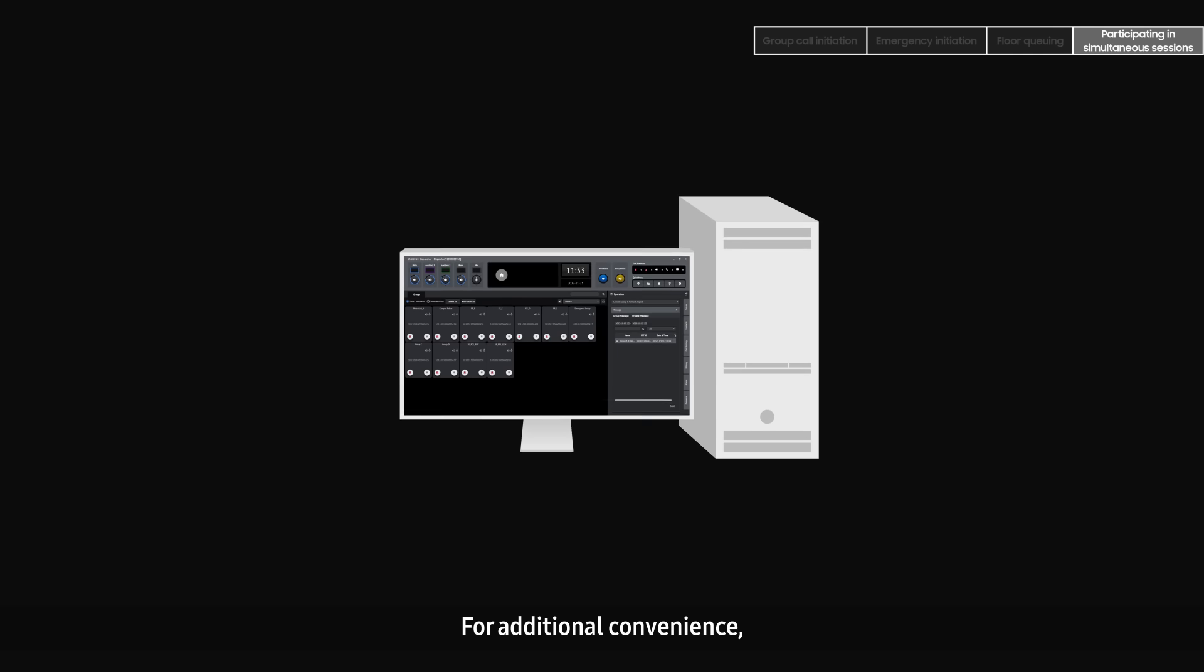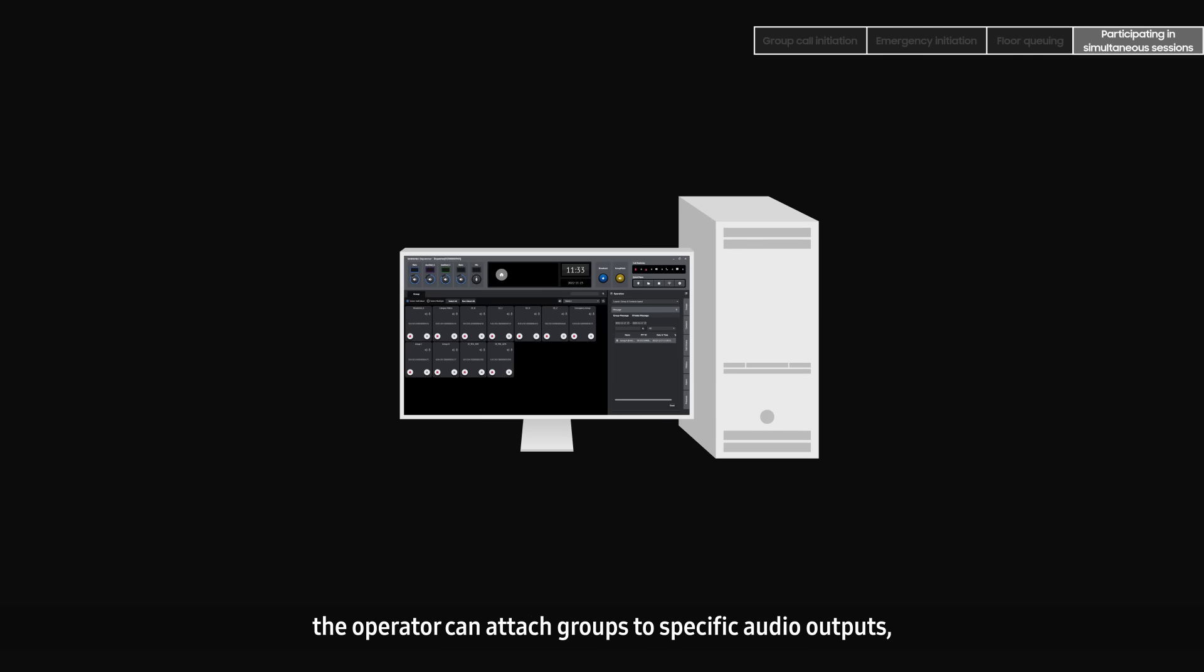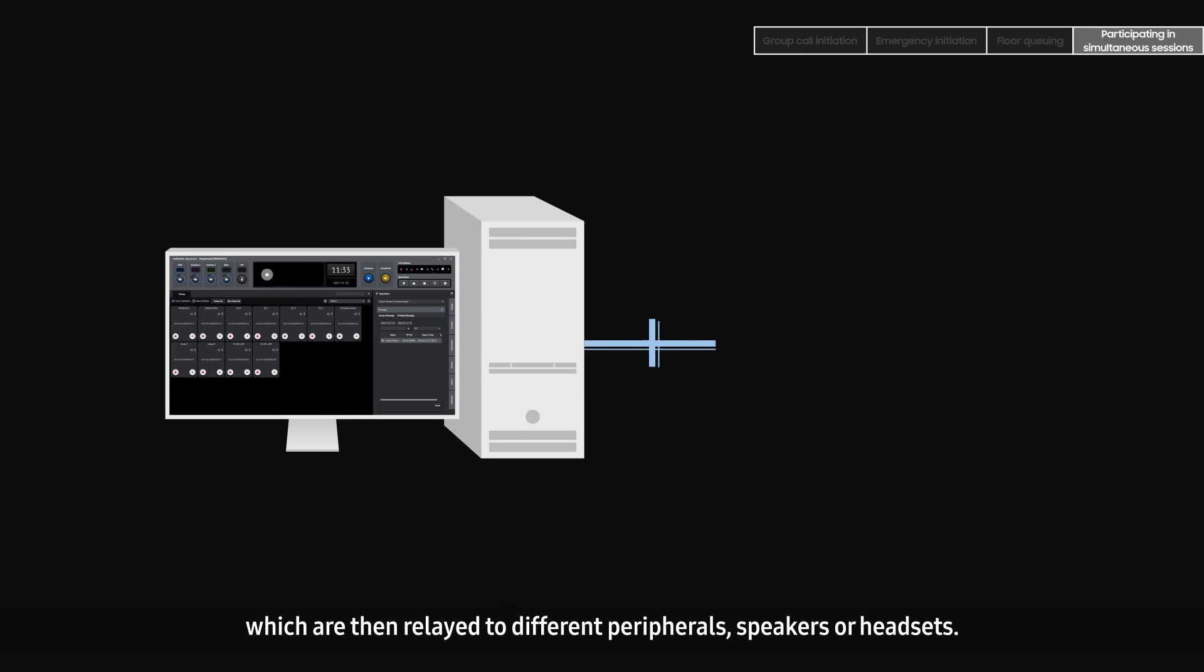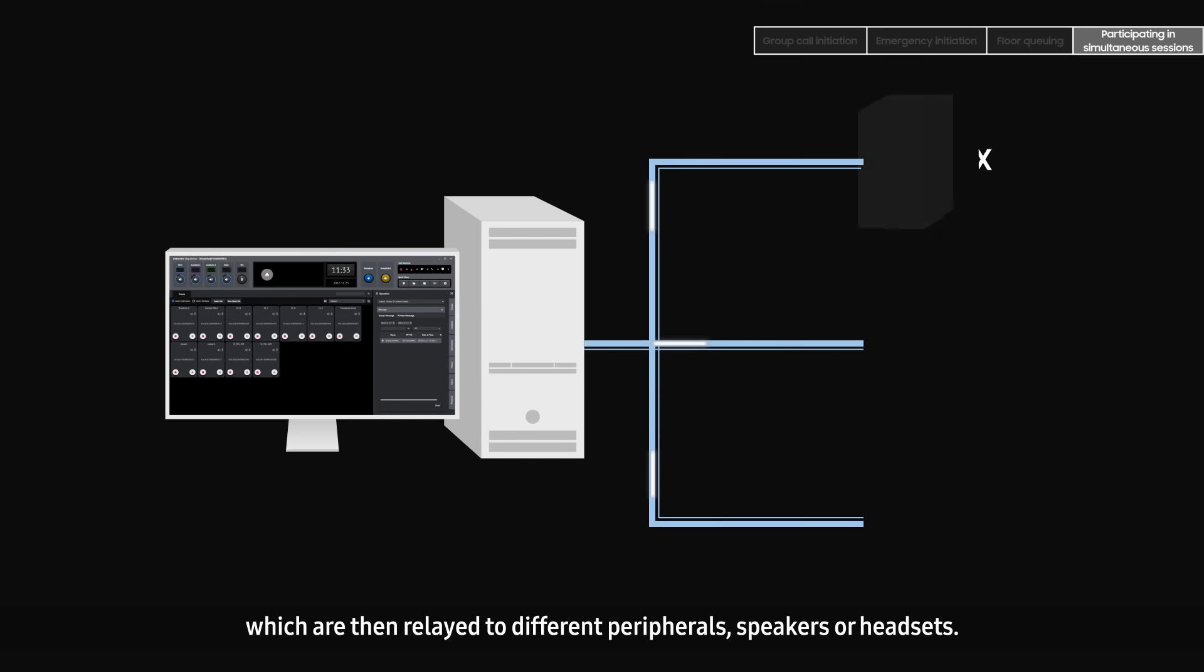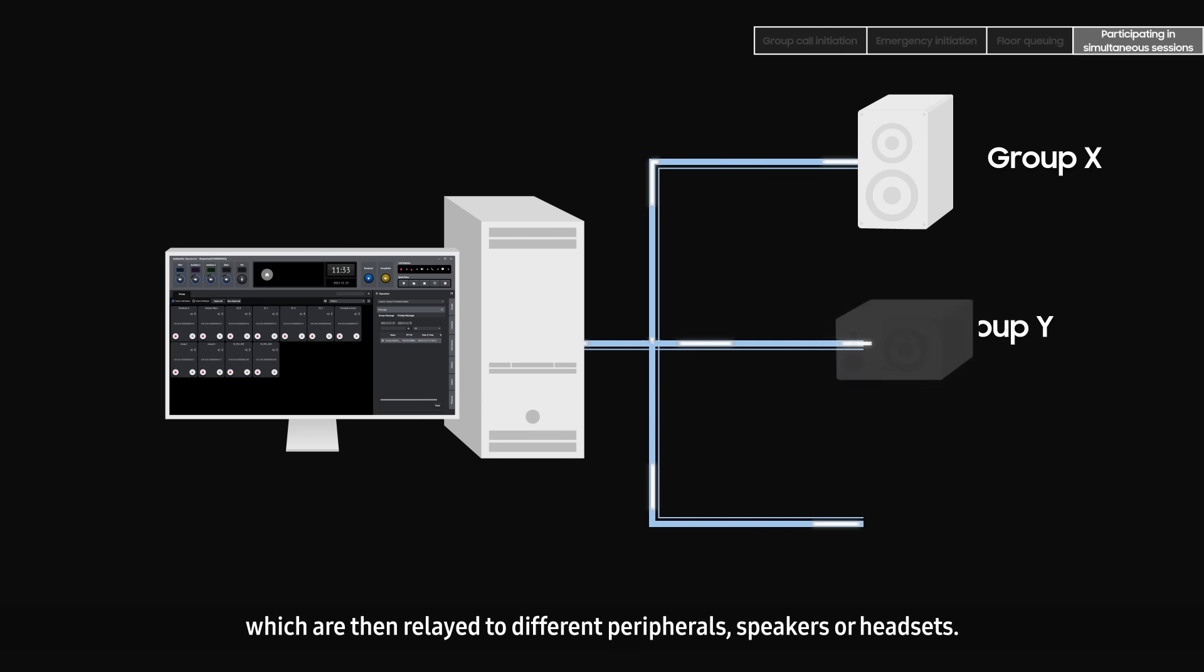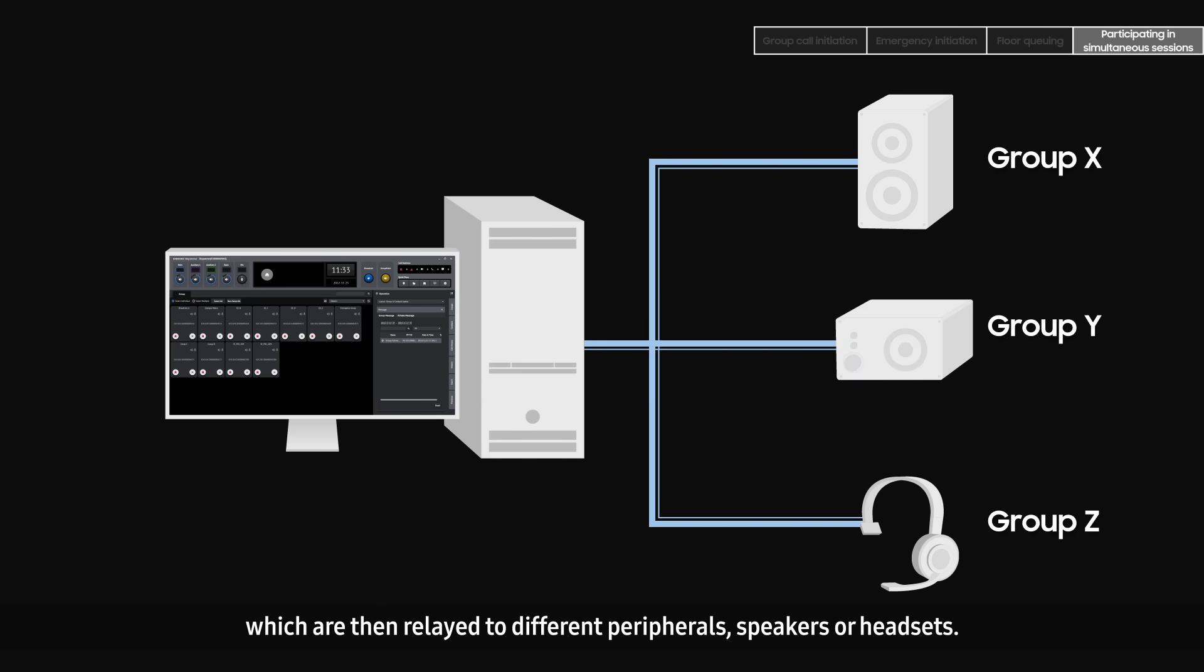For additional convenience, the operator can attach groups to specific audio outputs, which are then relayed to different peripherals, speakers, or headsets.